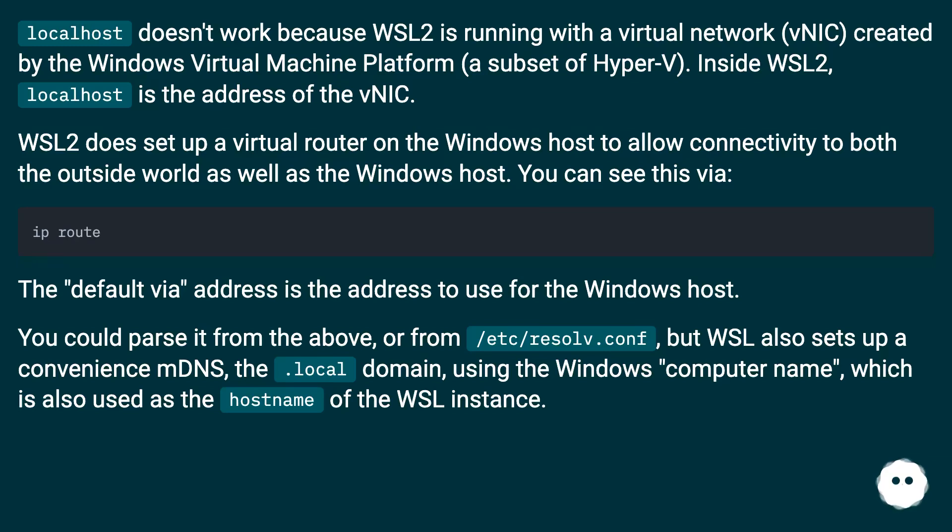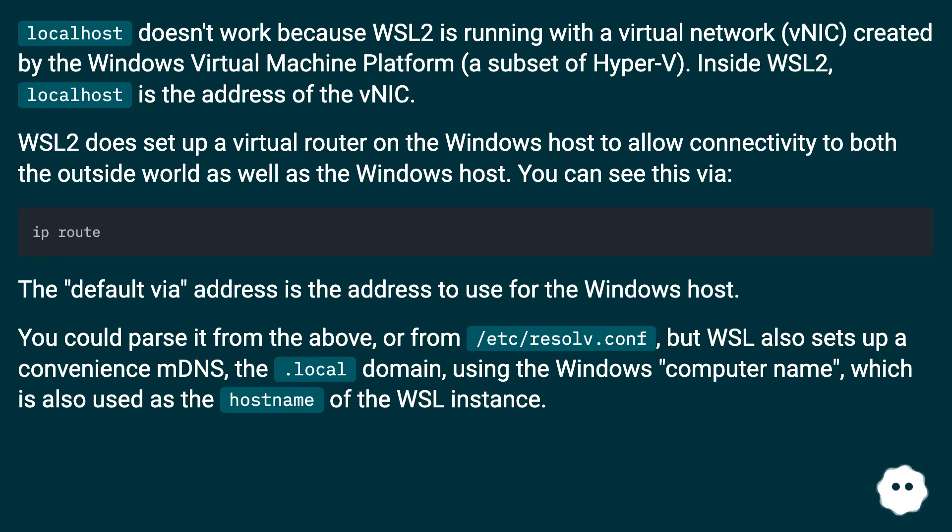You could parse it from the above, or from /etc/resolv.conf, but WSL also sets up a convenience mDNS, the .local domain, using the Windows computer name, which is also used as the hostname of the WSL instance.